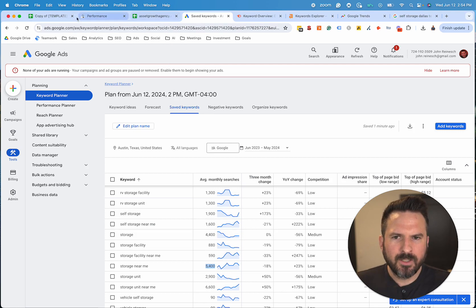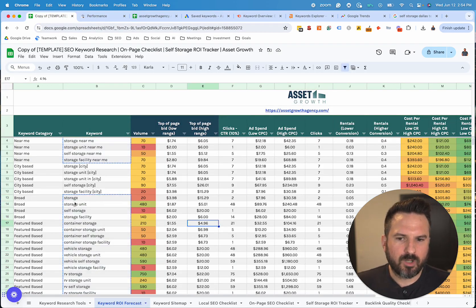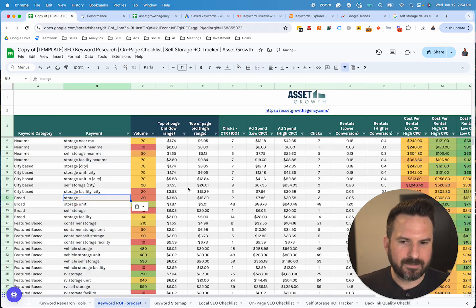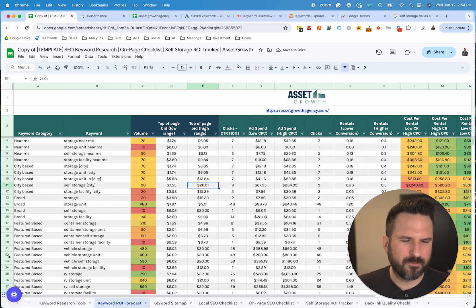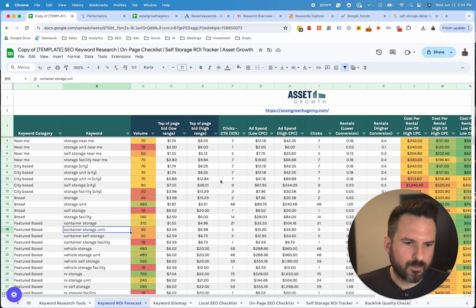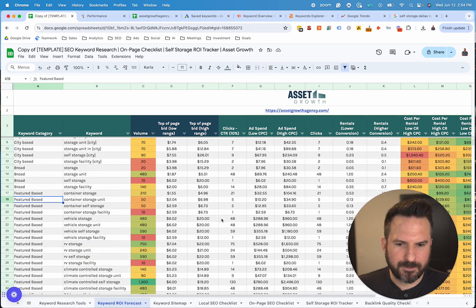There are other tools as well, like paid tools. We'll cover those in case anyone is using SEMrush or Ahrefs — those are my two favorites in terms of paid tools, but we'll get to those.